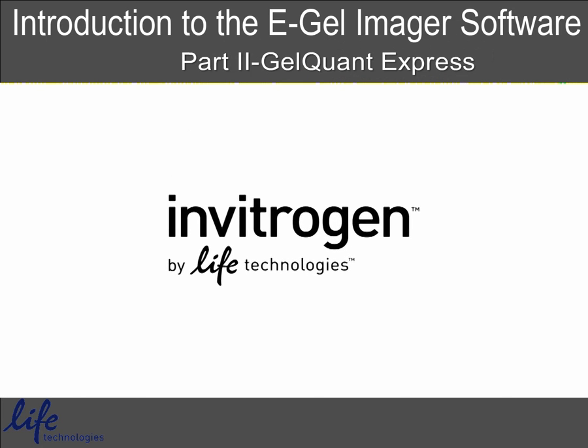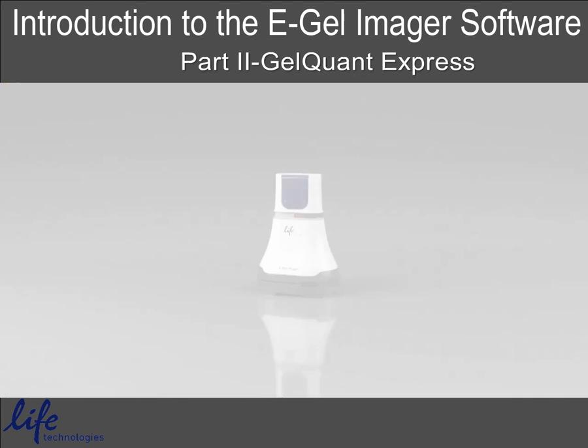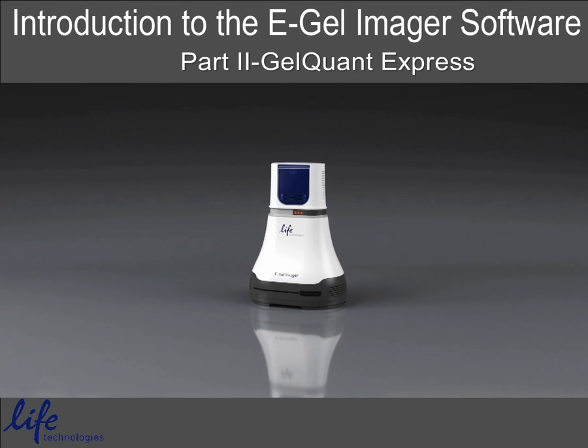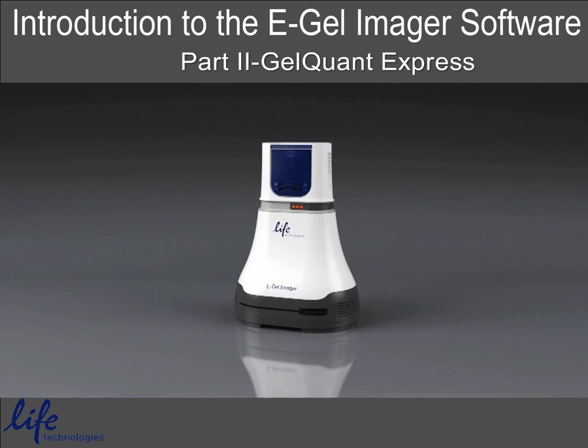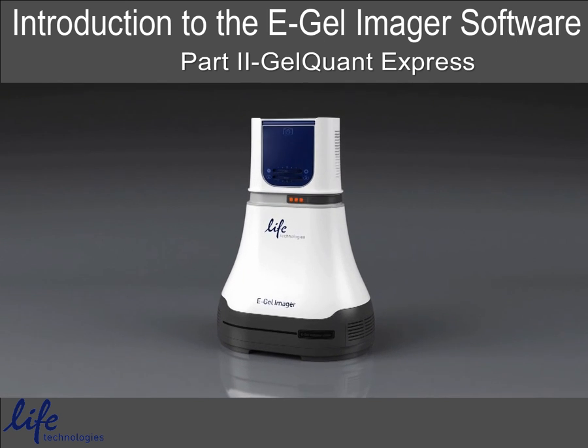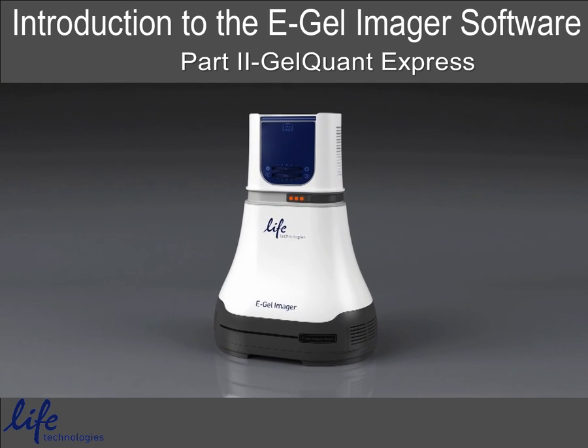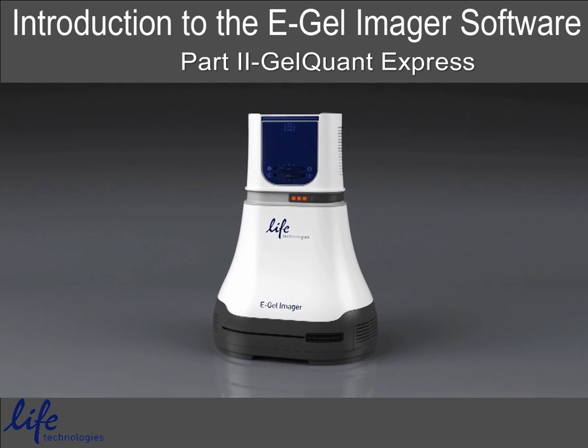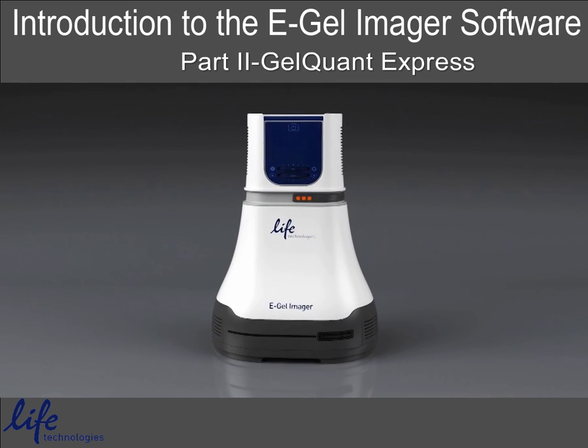Life Technologies is revolutionizing precast electrophoresis again. This video will present the GelQuant Express analysis tools.